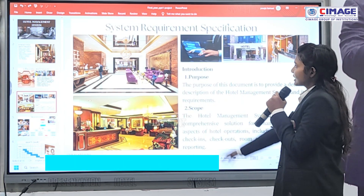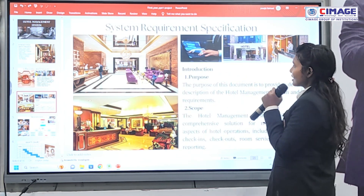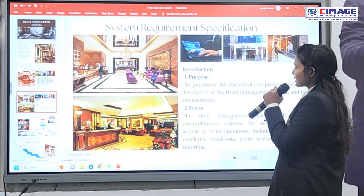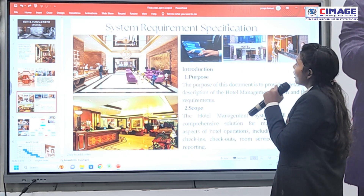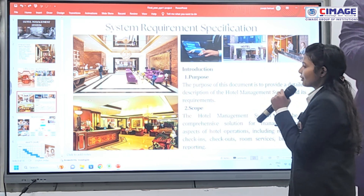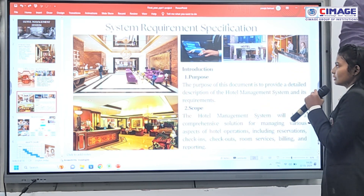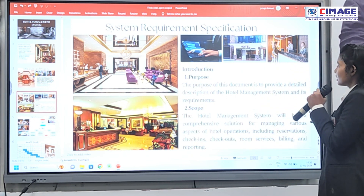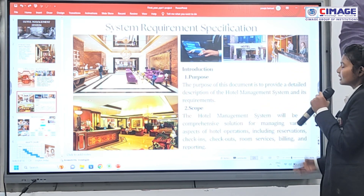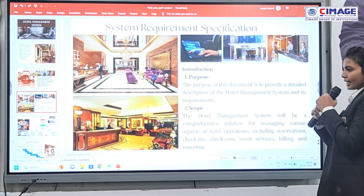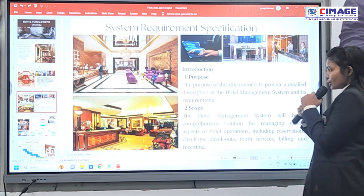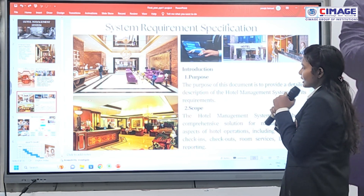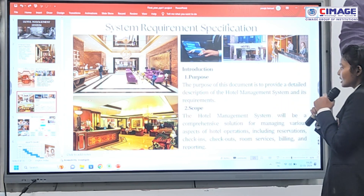This is the SRS — the functional requirements of the hotel — including user verification, room management, and guest management.